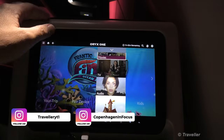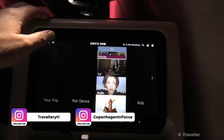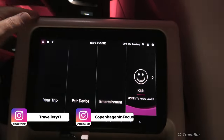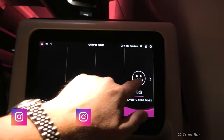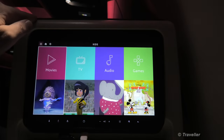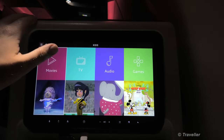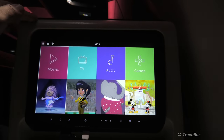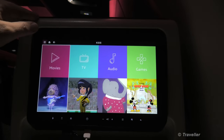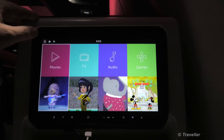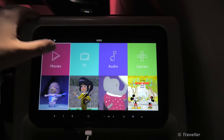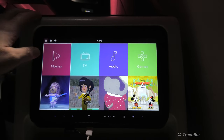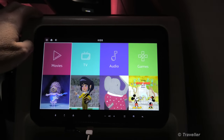Let's get out of the games section and move over to the kids section. The kids section is basically movies, TV, audio and games that are categorized according to what children are able to watch — so no age-restricted movies will suddenly pop up, etc.